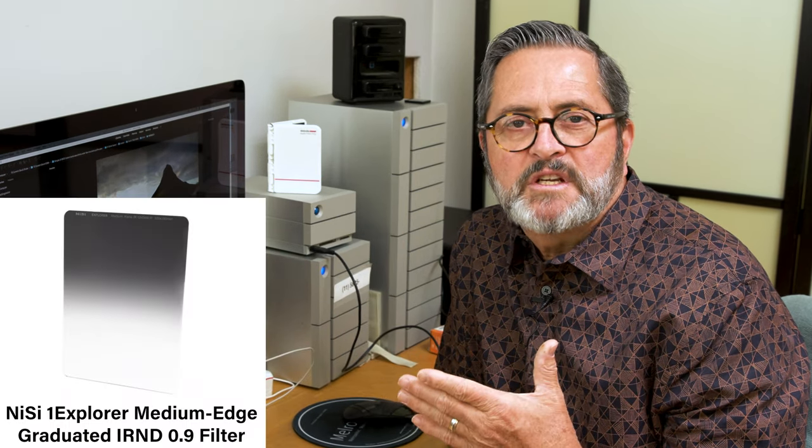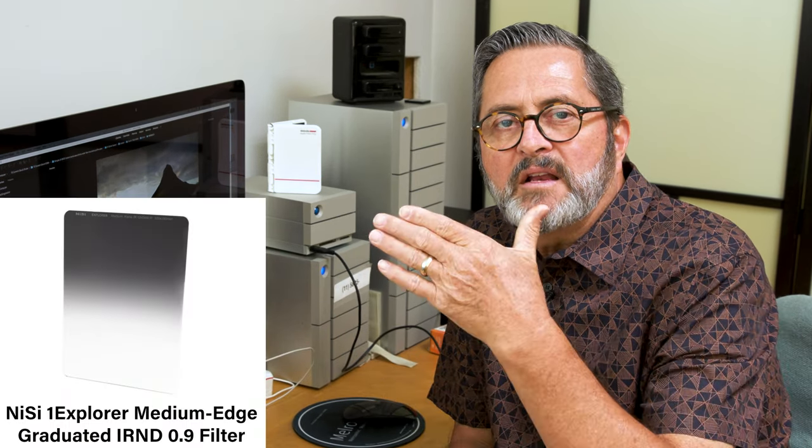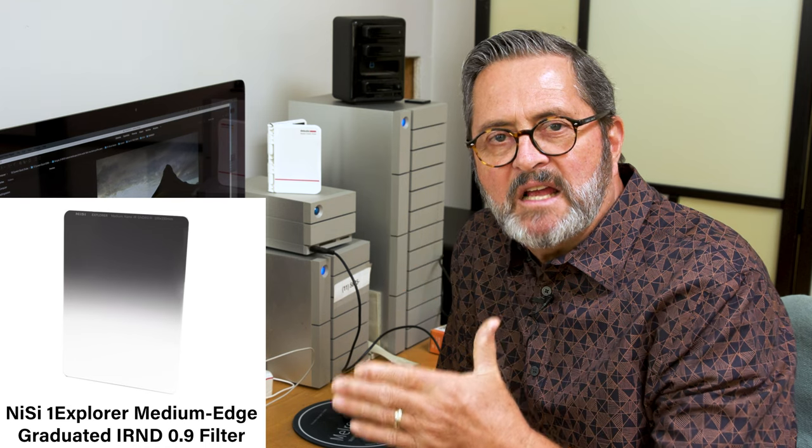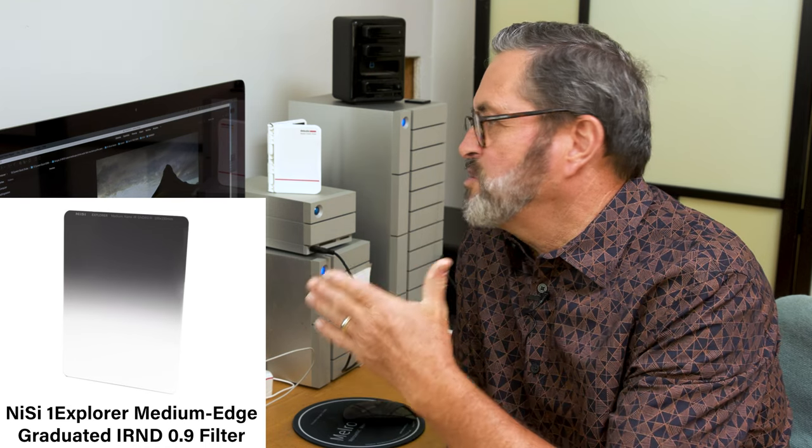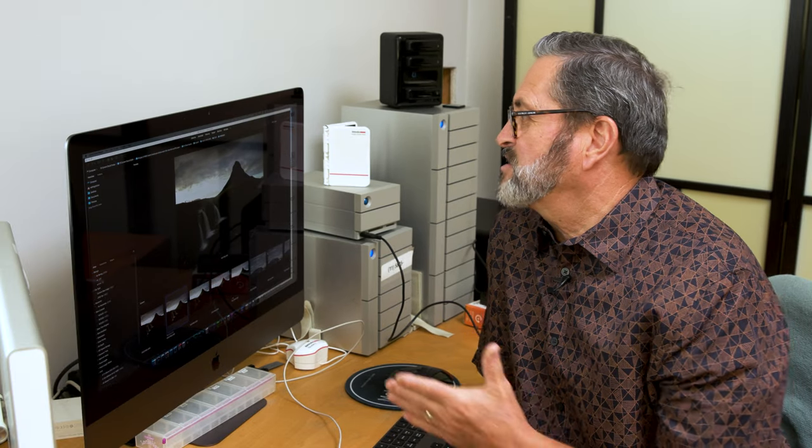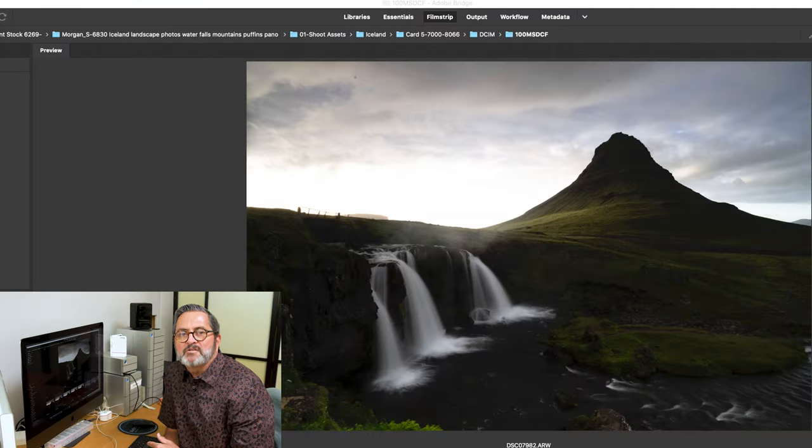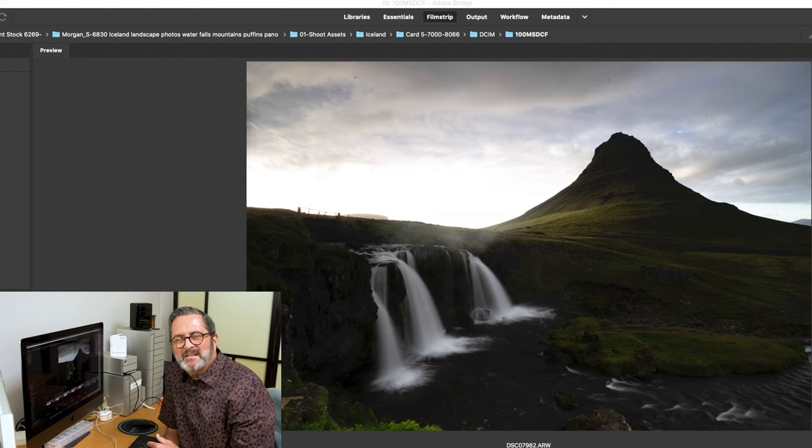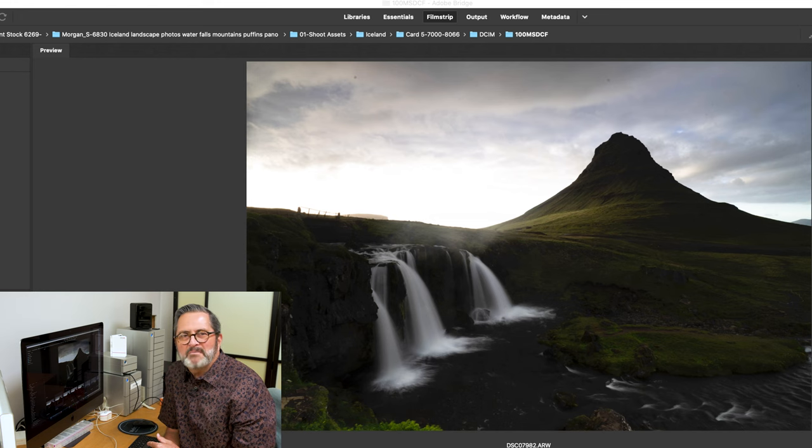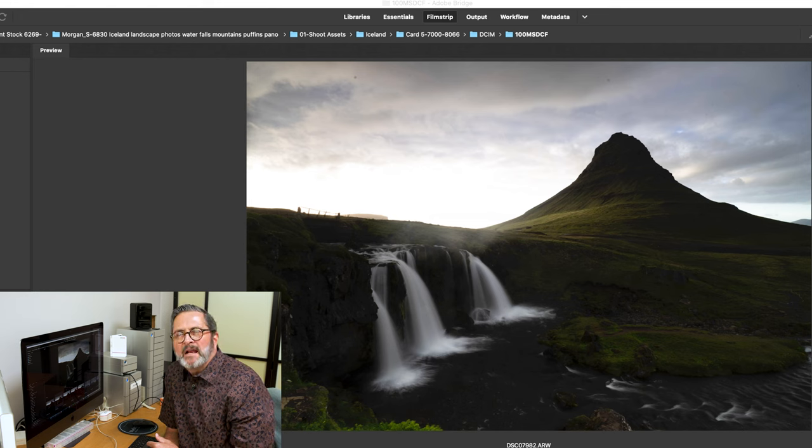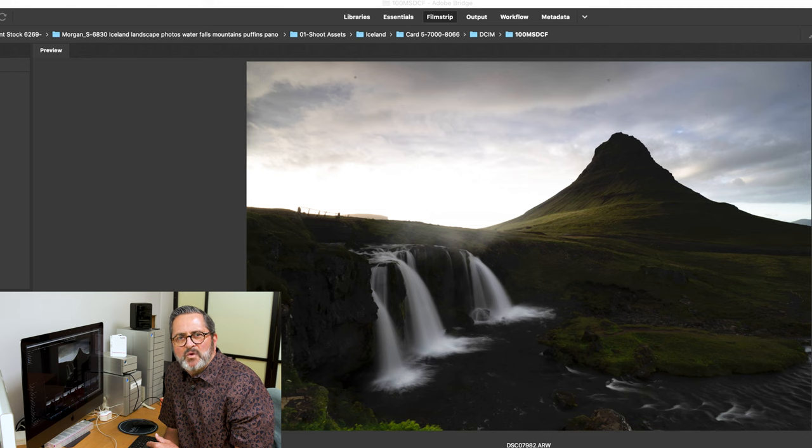Because if I stitch it together, that blurring water starts to sometimes be a problem. Then I put a medium grad, it's a three-stop grad on, and I push that down to where I really darkened the sky as much as possible. In doing that, it starts to darken the top of the mountain just a little bit. So I looked at that and I'm thinking, do I like that? What's my feeling about that?